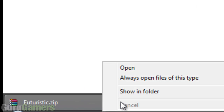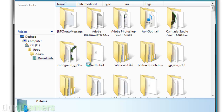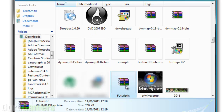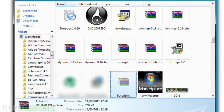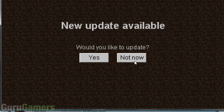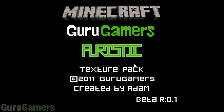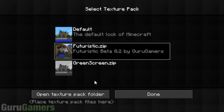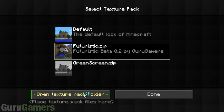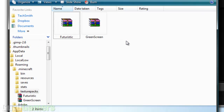Then you want to find the folder where it's downloaded, which is right here. You want to cut it and go into Minecraft. Once that has loaded, you want to go into Mods and Texture Packs, then open the Texture Pack folder. Obviously the futuristic pack won't be there for you yet, and you want to paste it in here.